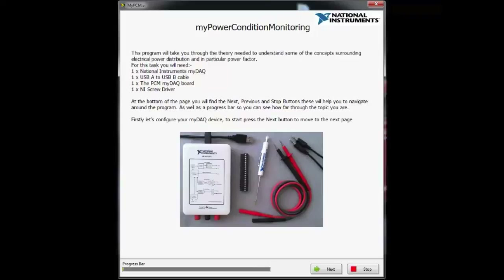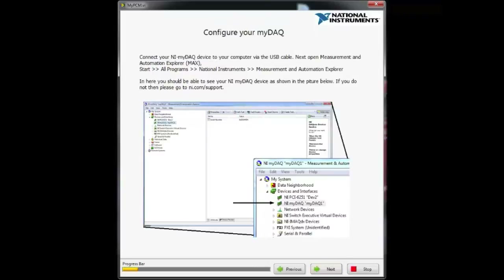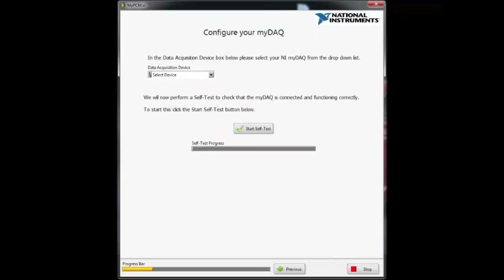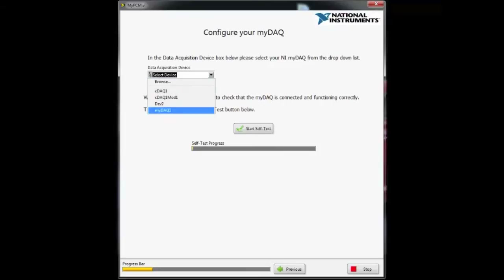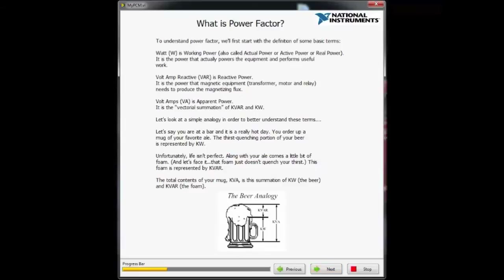Students are taken through a simple tutorial-style program, which first teaches them how to configure their MYDAQ before testing it, and then moving on to the theory behind electrical power.